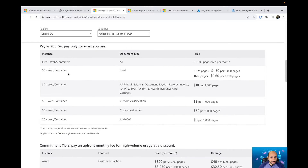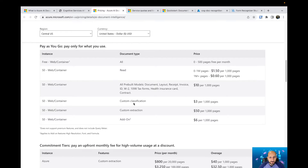Let's talk about Standard S0. In Standard S0 you have a price for the read model, then you have a price for all pre-built models — document model, layout model, receipt, invoice, and so on — and then you have prices for custom classification and custom extraction, and also add-ons.